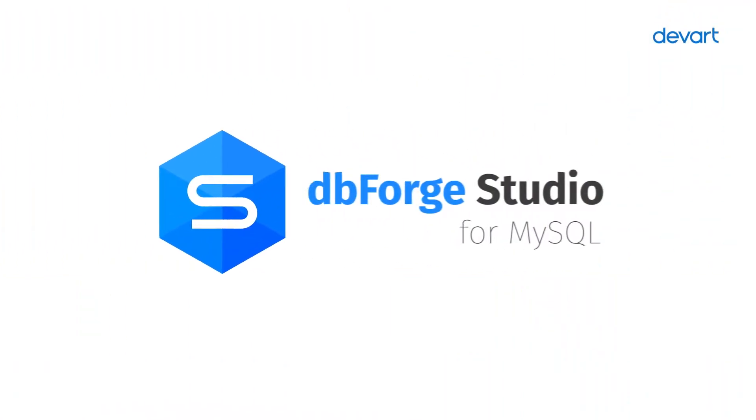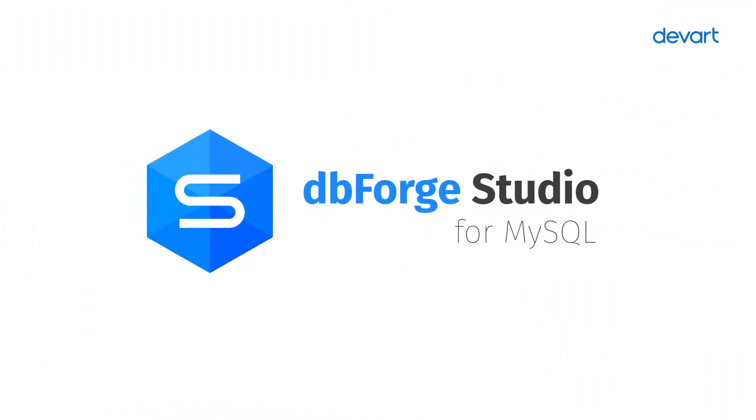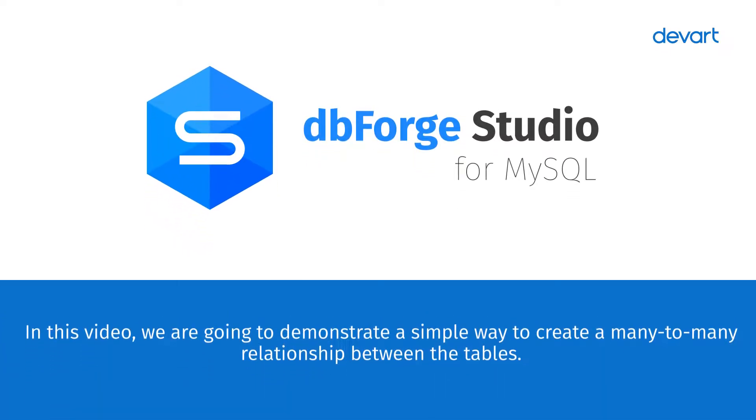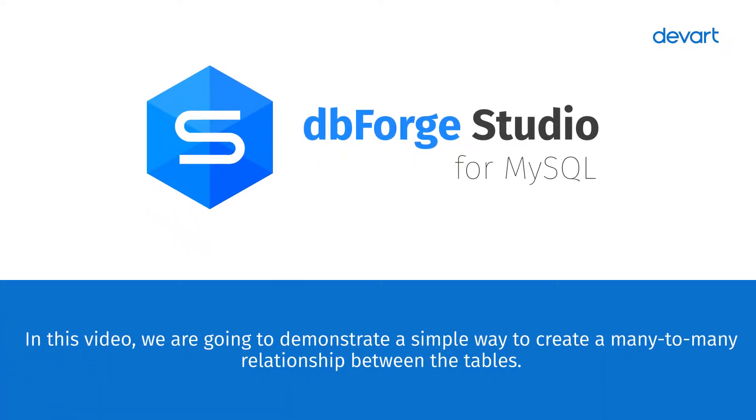In this video, we are going to demonstrate a simple way to create a many-to-many relationship between tables.